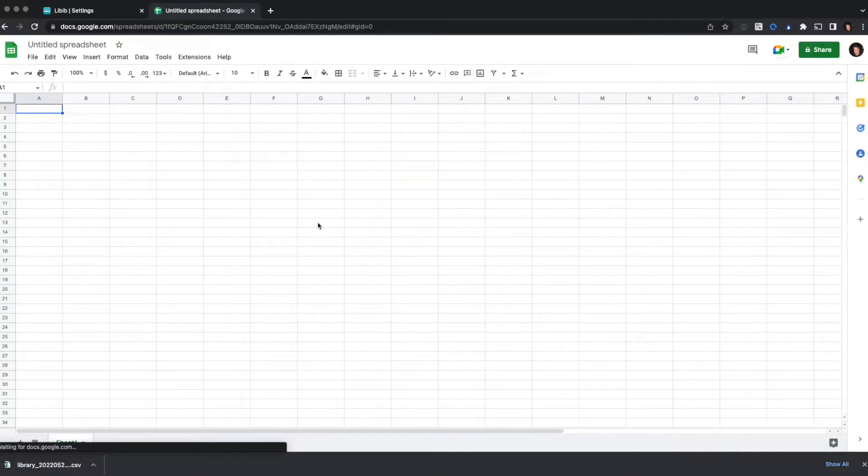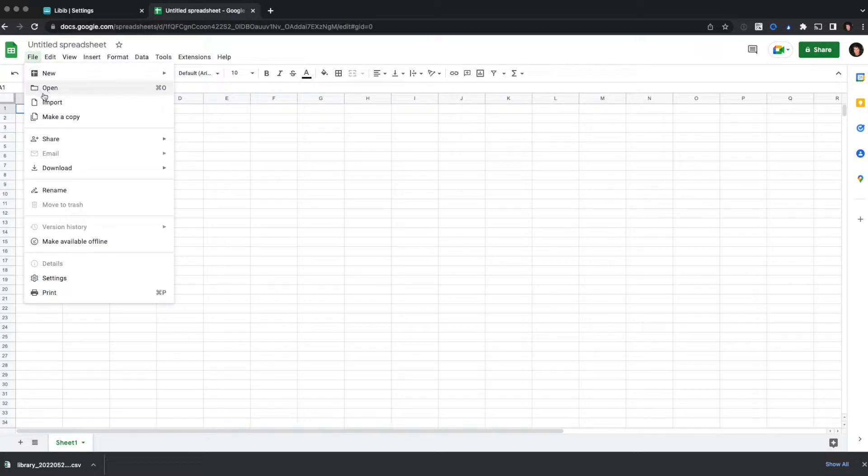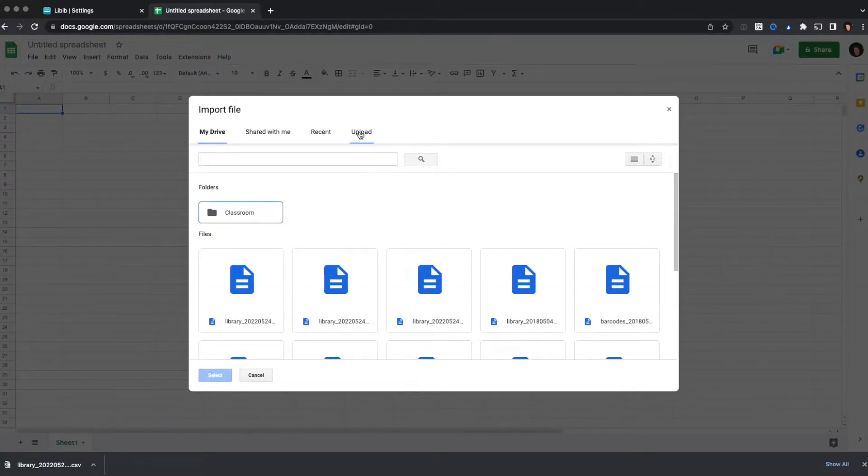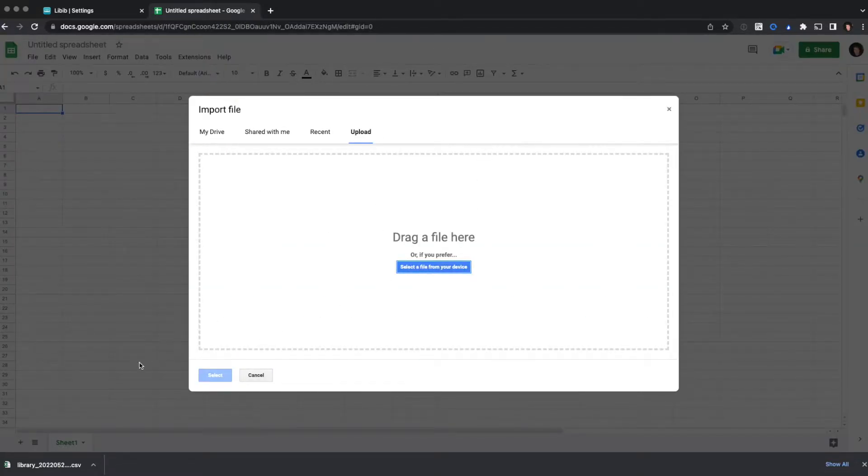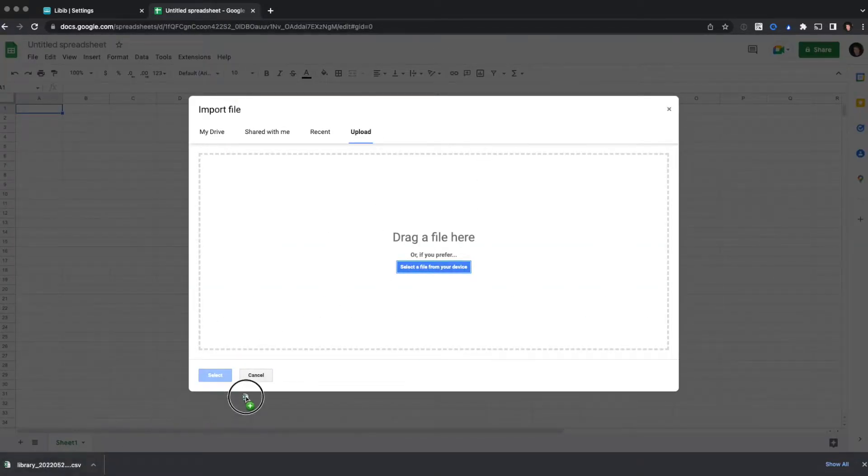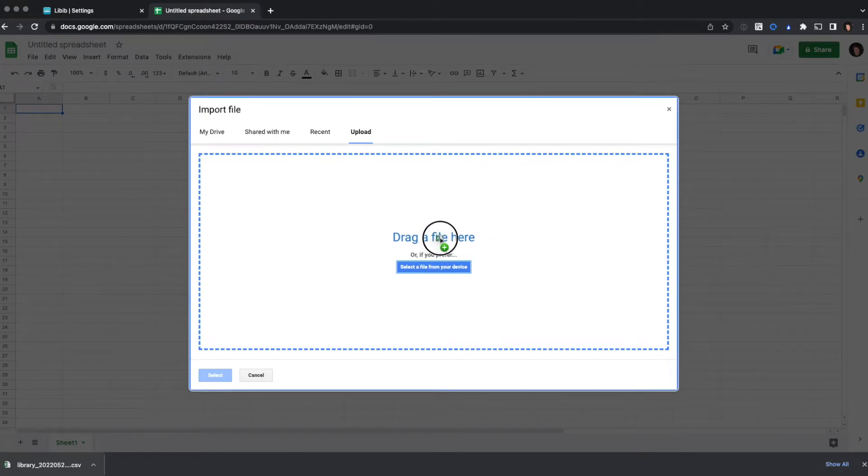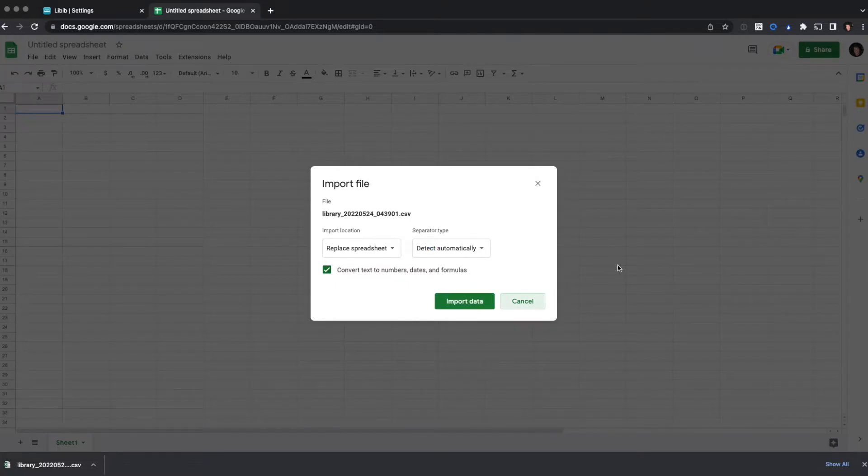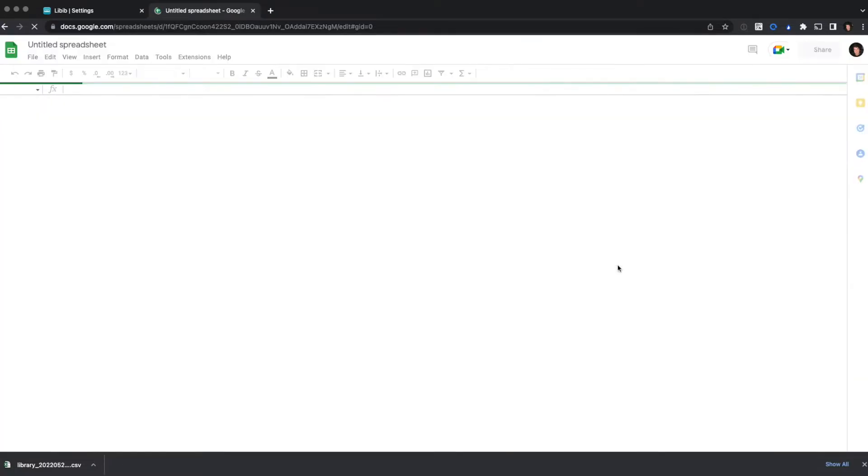Once the spreadsheet loads, I can go to File and Import. It's going to give me a lot of options, but I want to upload my CSV file, so I'm going to click on it and drag and drop into the file uploader. Once it's ready, it will allow me to import the data.